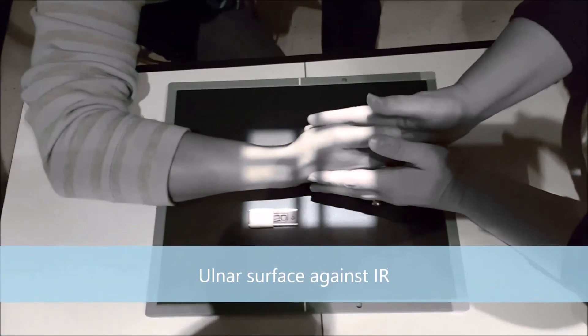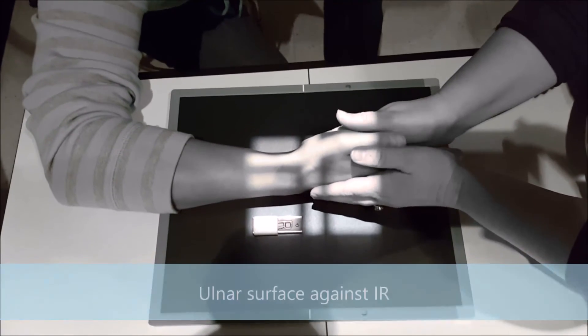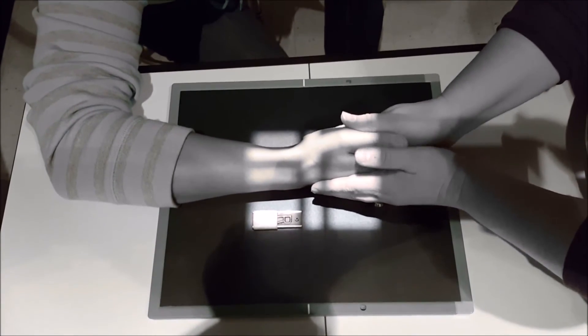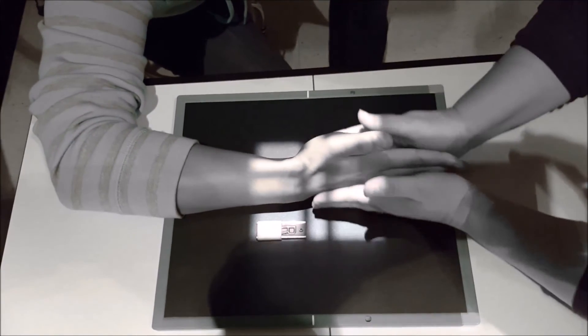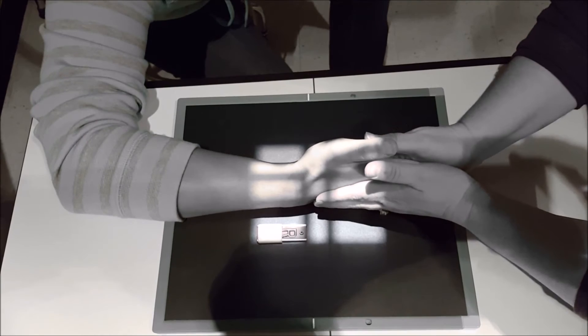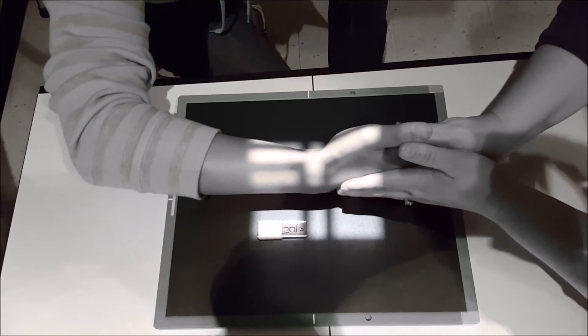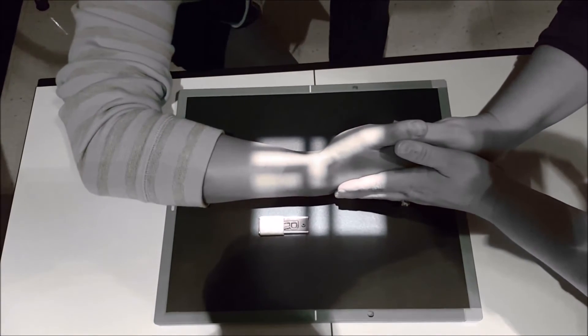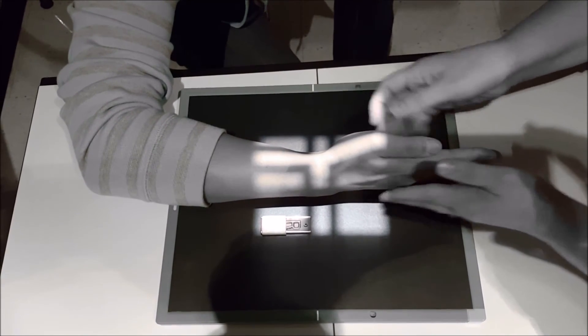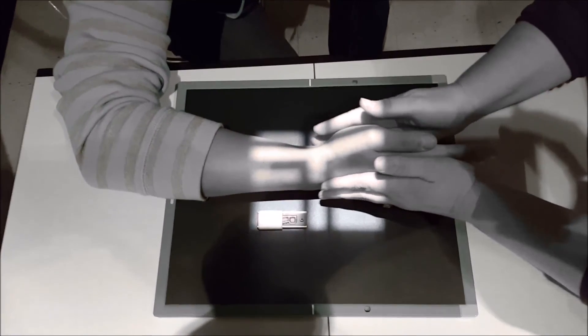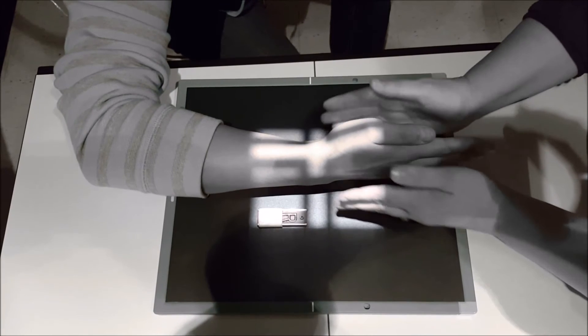You're going to have them put the ulnar surface of their arm against the IR, and you kind of want them to karate chop the board. I'm going to have you come forward just a little bit. You're going to be centered at the mid-carpal area.